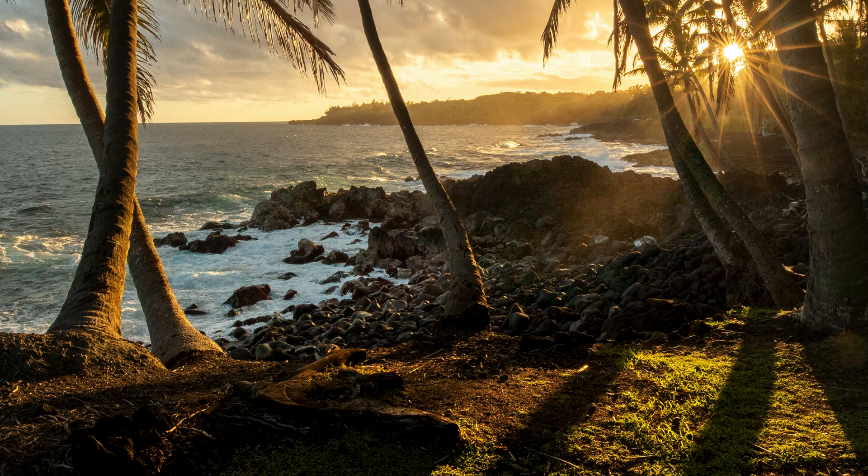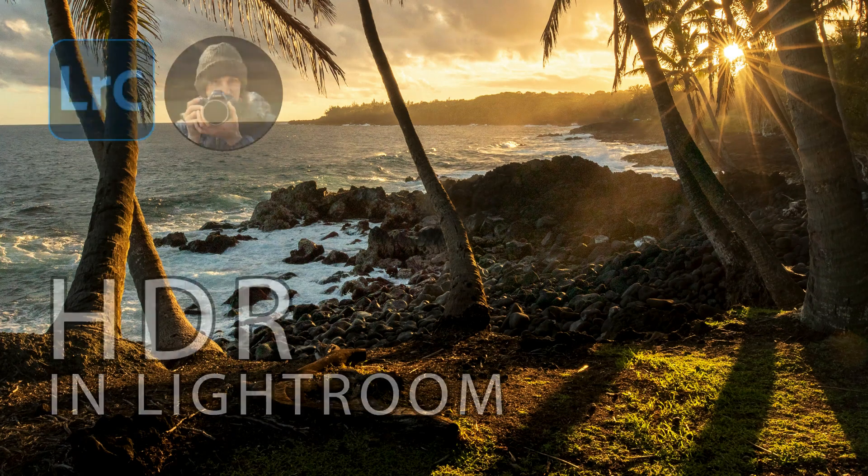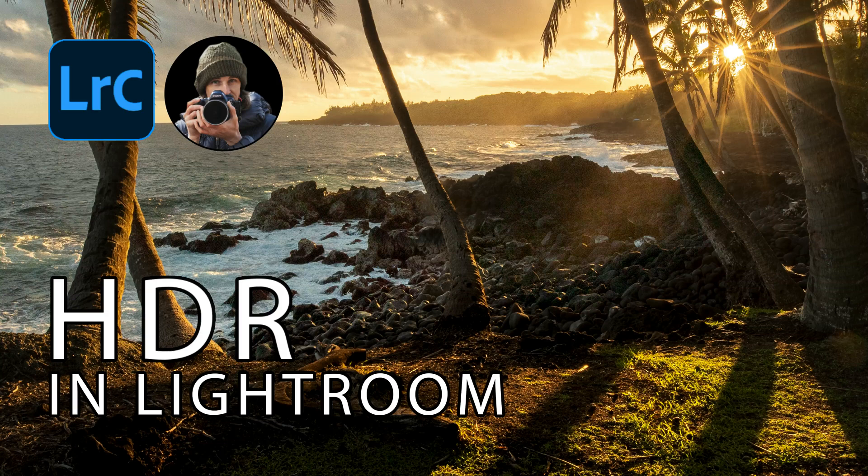Hey everybody, it's Mike Wardensky with NatureMike.com and I've got a quick video today to show you how to create HDR images